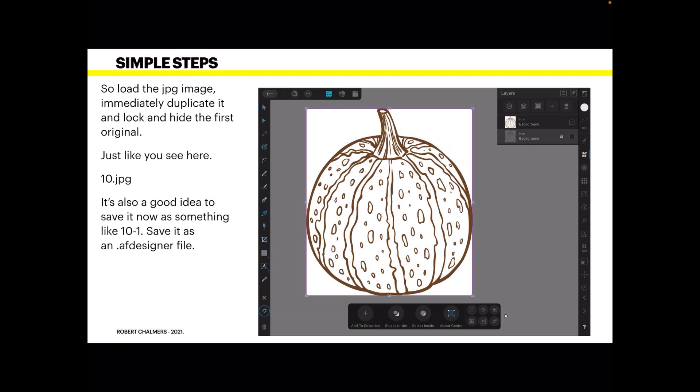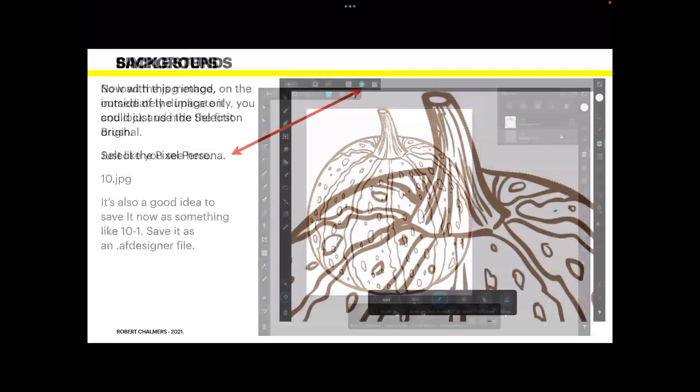It's also a good idea at this stage to save it now as something like 10-1 and save it as an Affinity Designer file. That way you can come back to it later without messing with the original. Don't overwrite the original and don't export it at this stage. Just save it as a file wherever you normally save your Designer files. I always save them to the iCloud and they're there whatever device you're using.